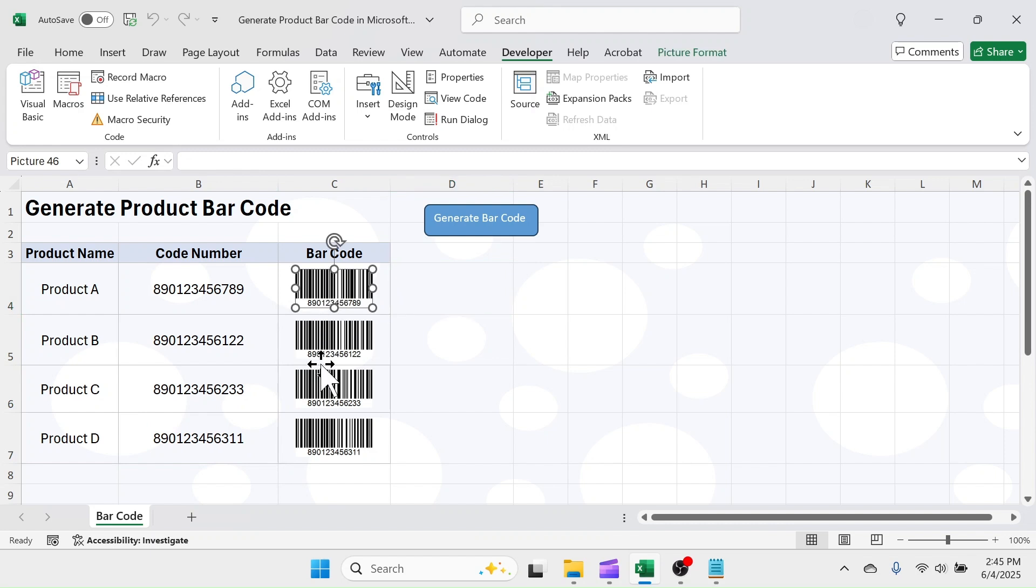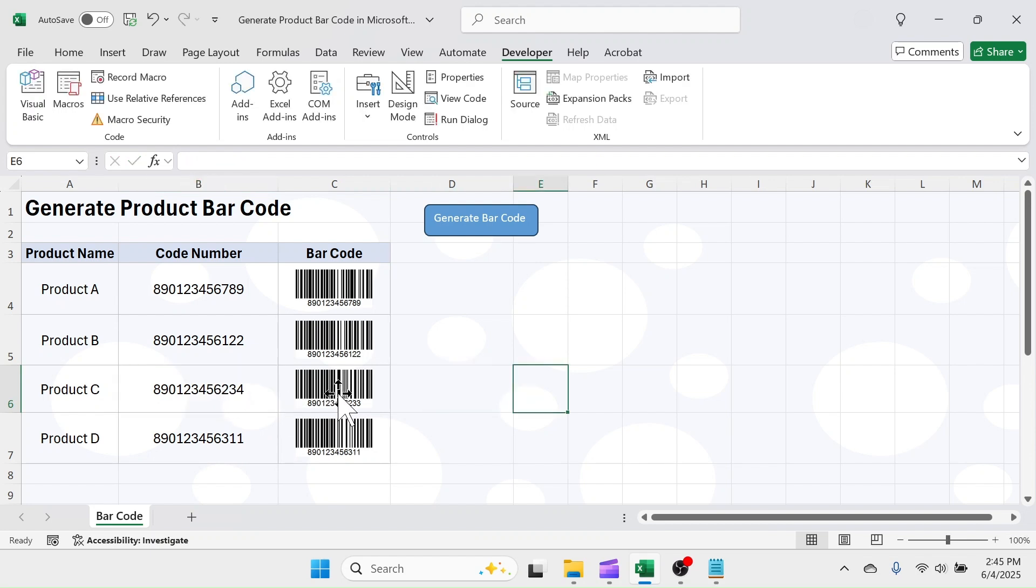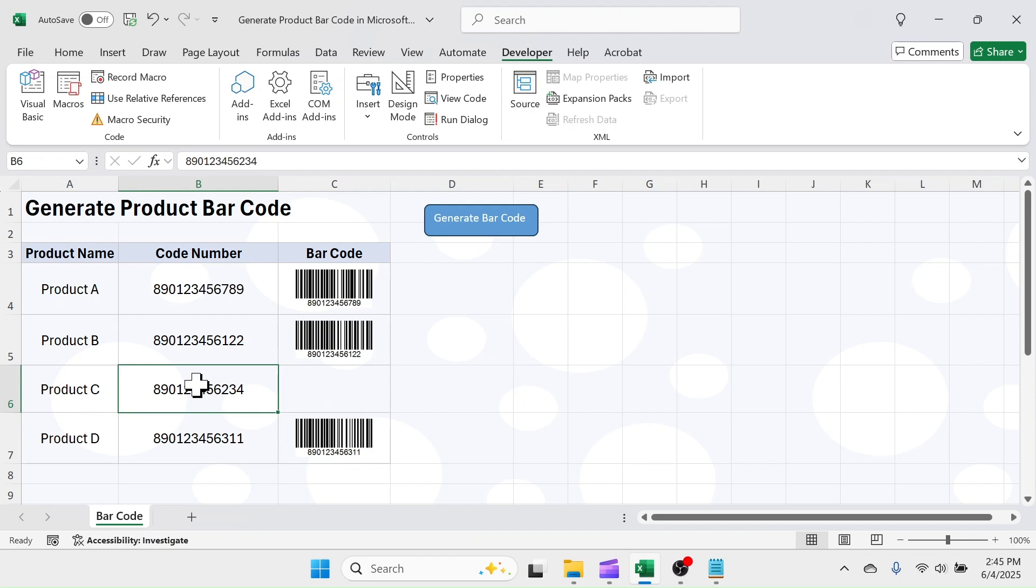These barcodes are in image format. So, if you change the code number it does not automatically change. You have to delete the barcode, then click on the modified code, and again click on generate barcode button.